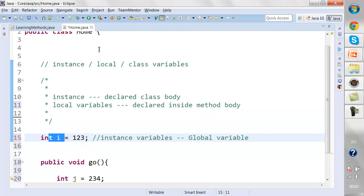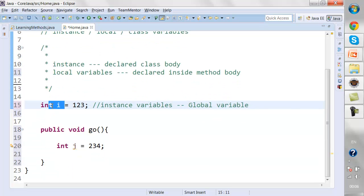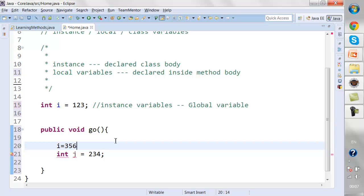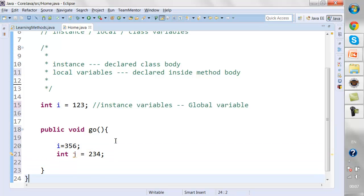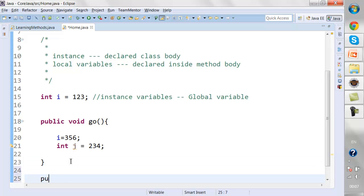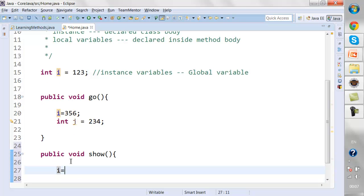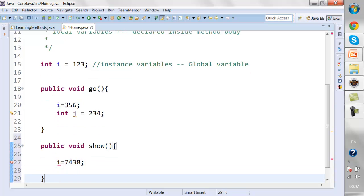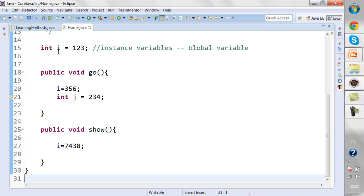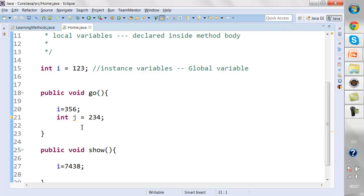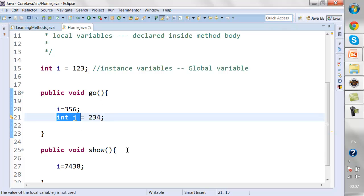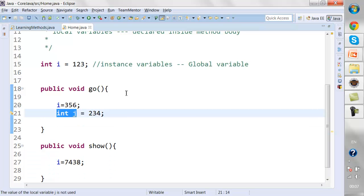Because the instance variable is global, I can call and change the value of `i` from anywhere in the class. For instance, I can create another method `public void show()` and change the value of `i` there as well. But any variable declared within a method has its scope limited to that method only.